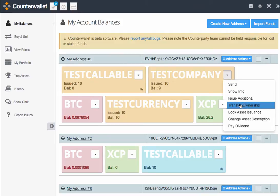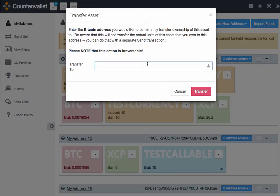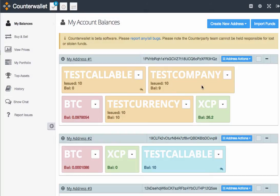You can also transfer ownership. This is going to come in handy if I were to sell Test Company, and I not only wanted to get rid of my shares, but also remove my ownership of the asset and my ability to create more units or rename the description — anything like that. So this is definitely a very nice feature to have.